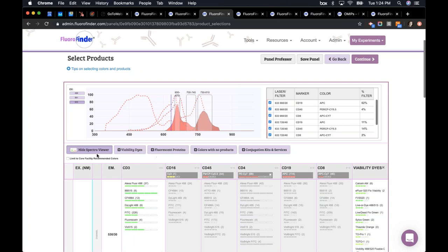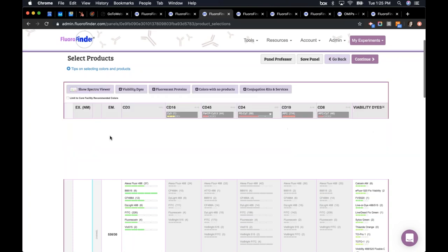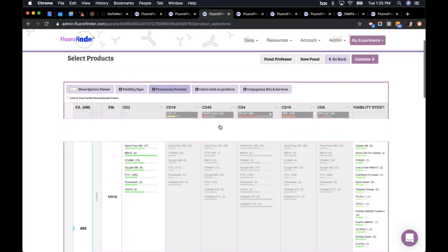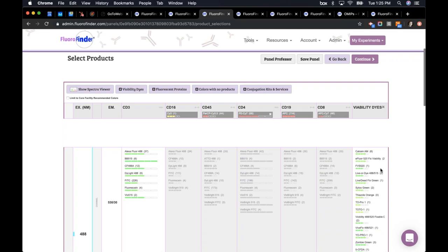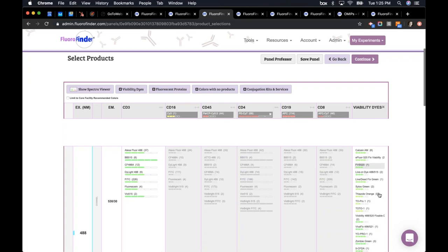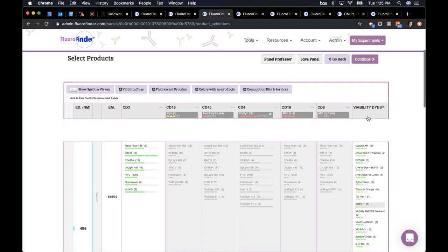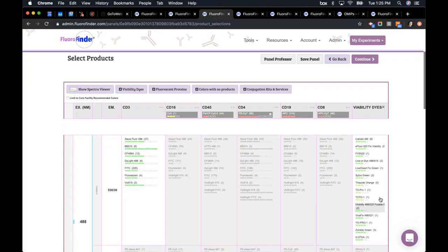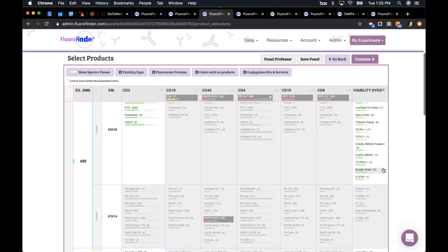In addition to the Spectra Viewer, we have the Viability Dyes button. Clicking it adds a whole separate column on the right-hand side showing every viability dye in the FloraFinder system and which channel each one is optimal in, making it easy to select a viability dye as you go through the panel building process. If you're doing fluorescent protein work, use the Fluorescent Protein button to add all fluorescent proteins into this matrix.